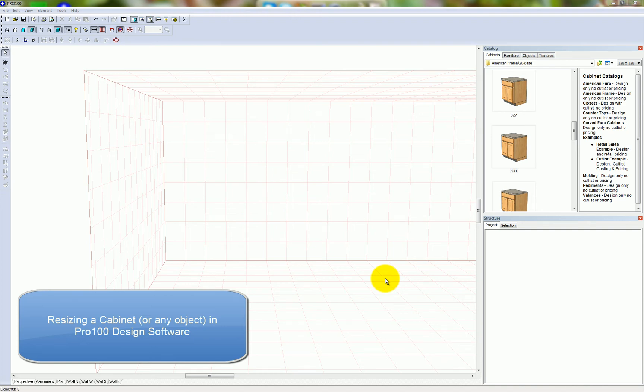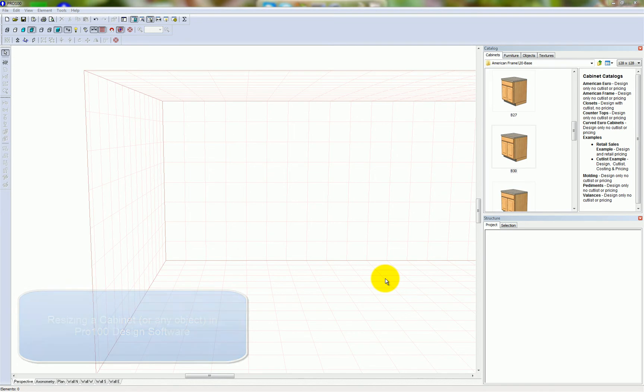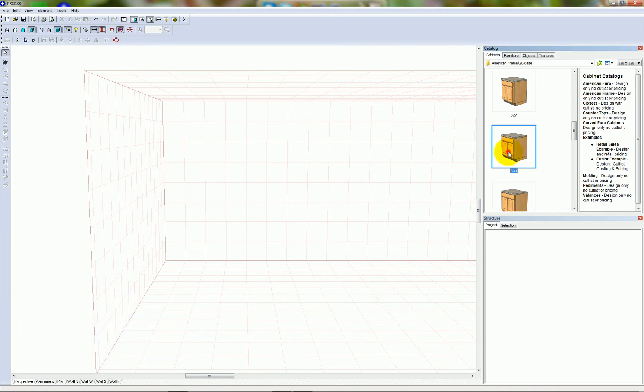In this video I'm going to show you how to resize an object in Pro 100. We're going to use this B30 cabinet as an example. I'm just going to drag it out of the library.